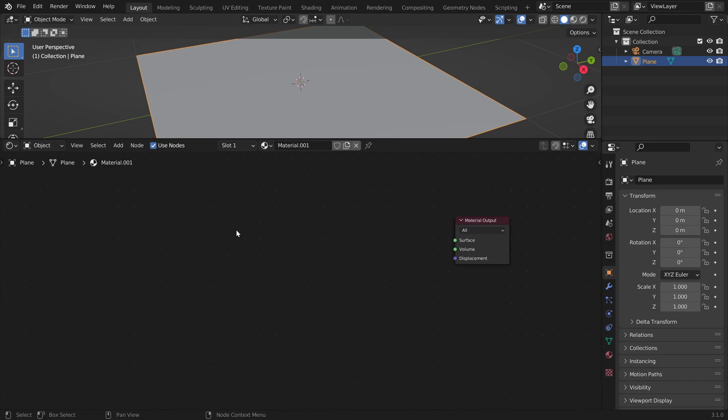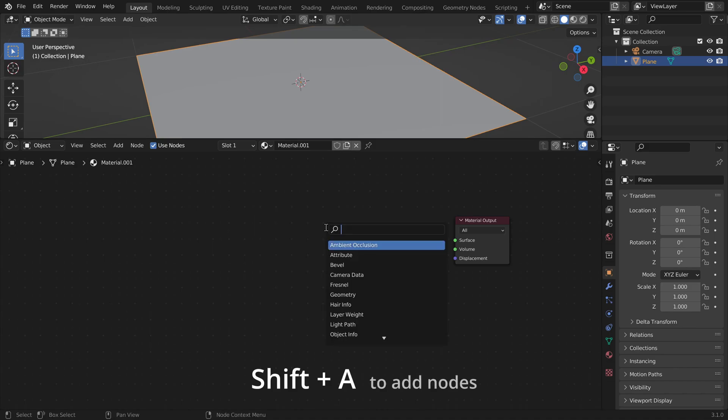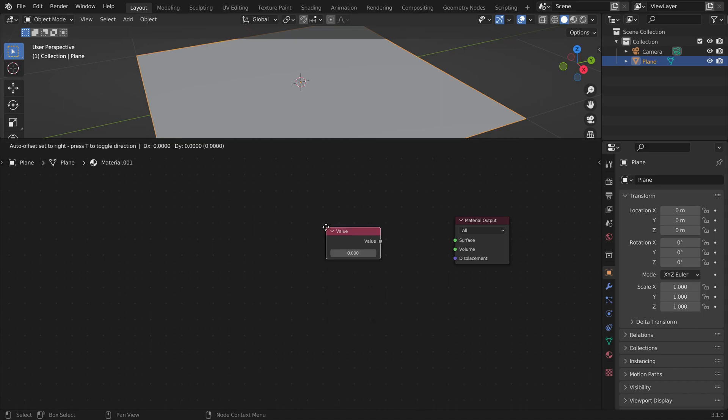The general idea is that in this window we will create a formula that will calculate the brightness of every point on our screen. So the most simple one would be just one number.